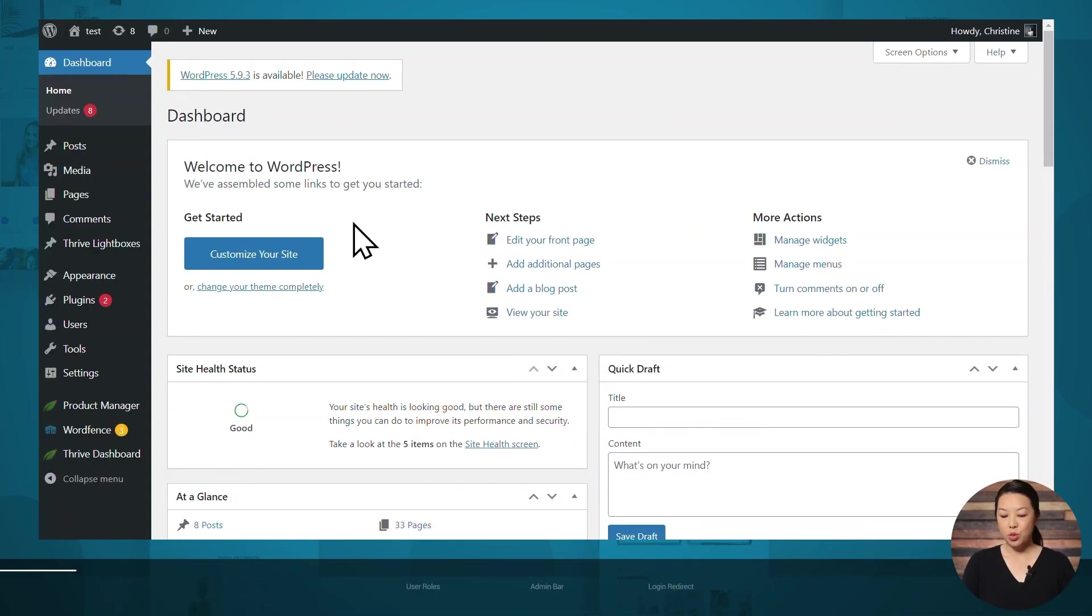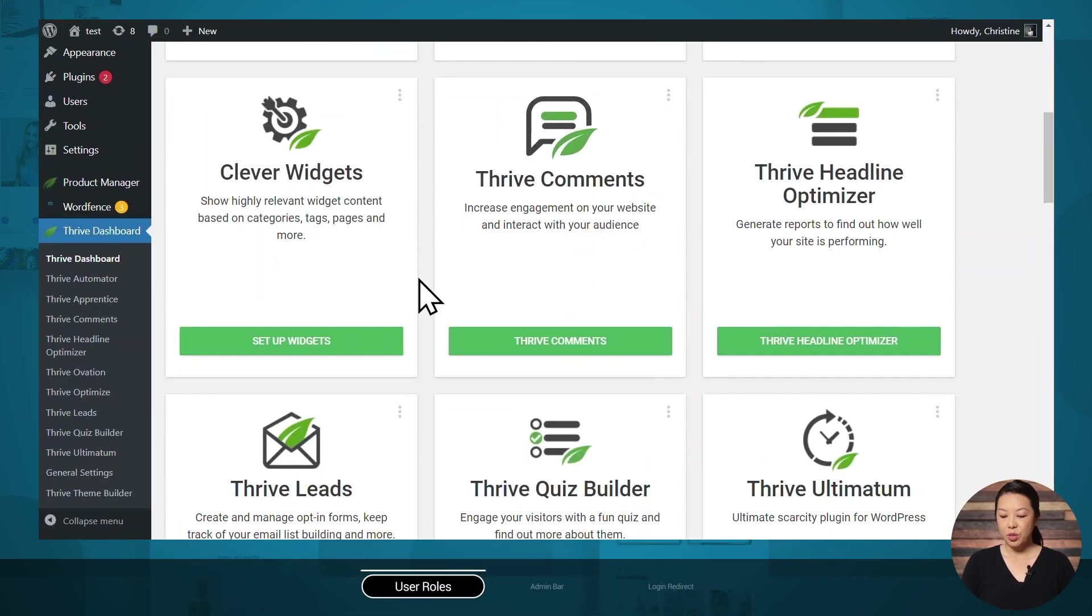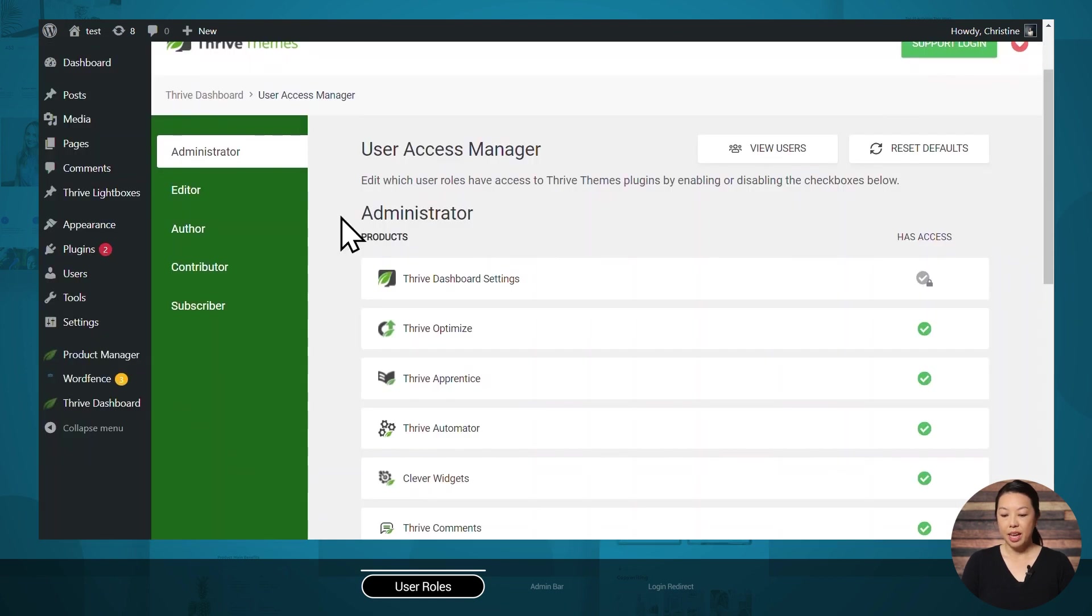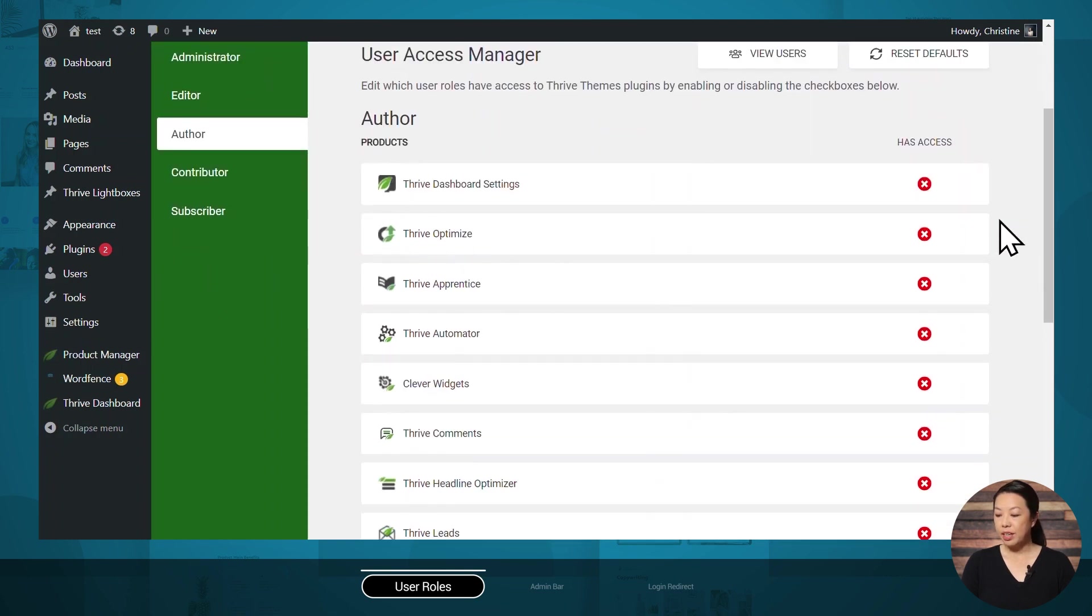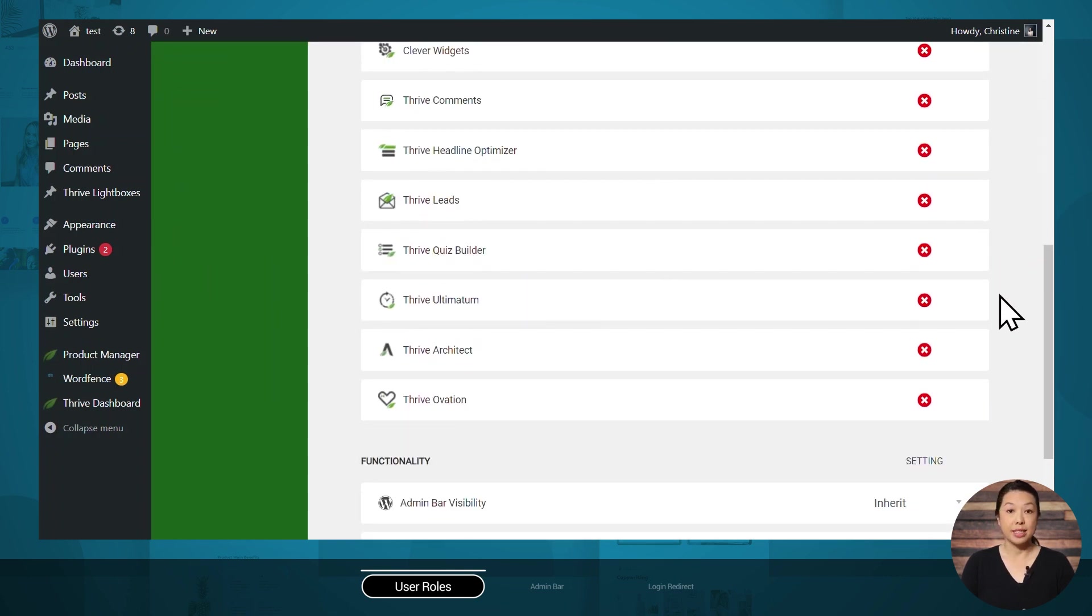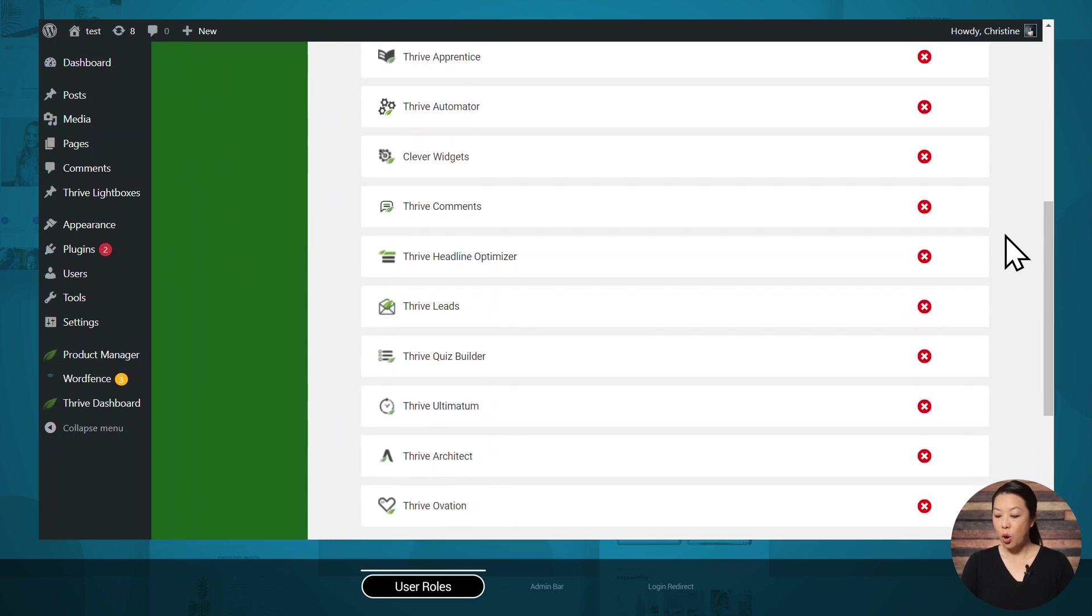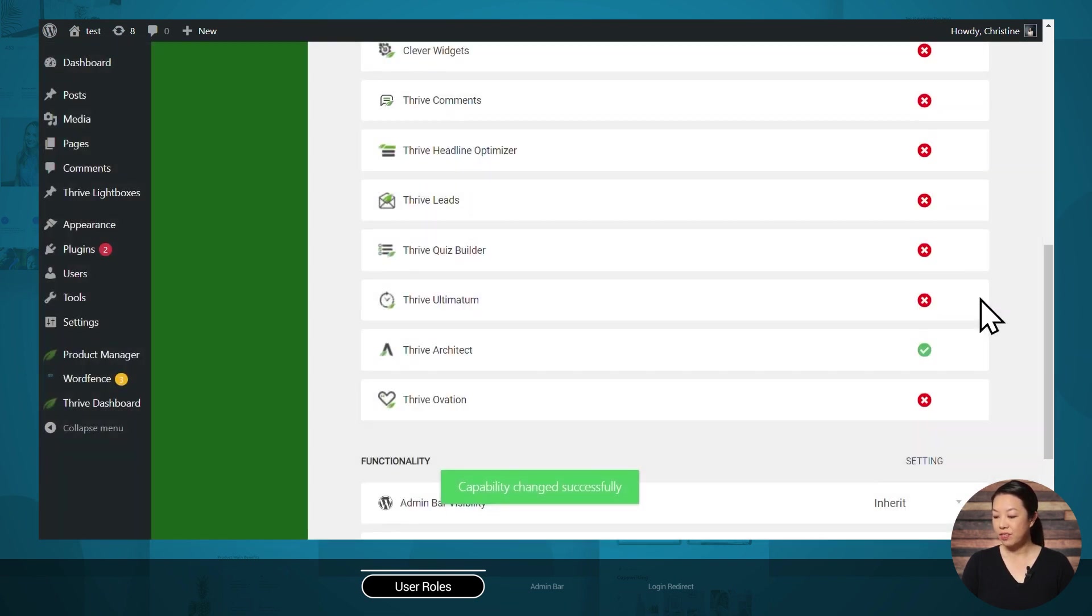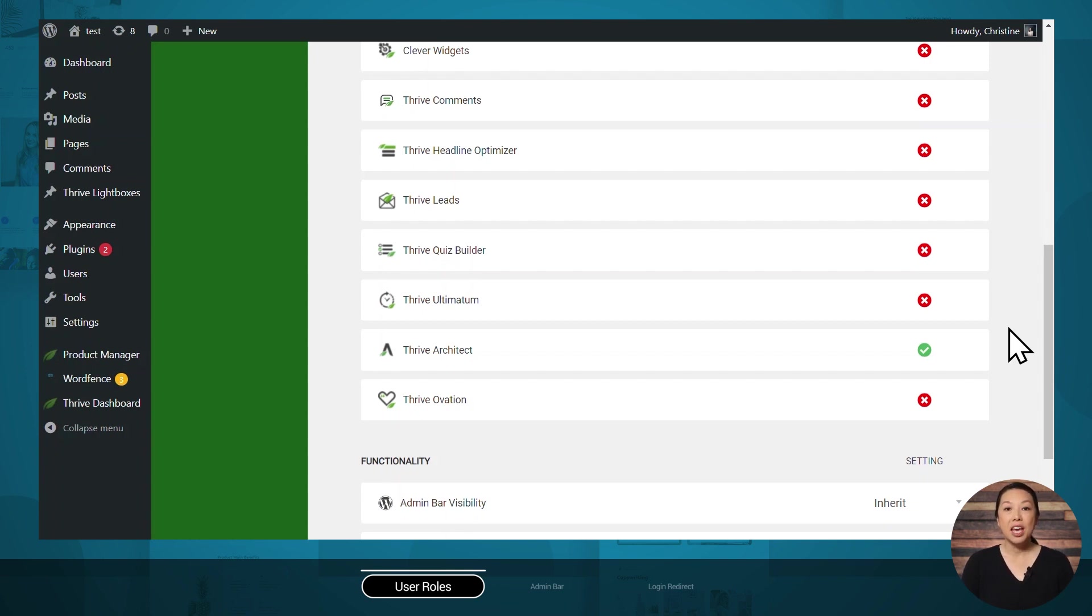Let's go to the Thrive Dashboard. Then let's go to the User Access Manager. And then on the left here, you can select a user role, and then you can select which of the Thrive plugins this user role has access to. So for example, let's say you want your authors to be able to access only Thrive Architect. You can easily make that change. So the ability to change these permissions is really handy if you have a team of people working on your site and you have authors working on blog posts, and maybe you have an editor overseeing everything and you want each role to have different permissions.